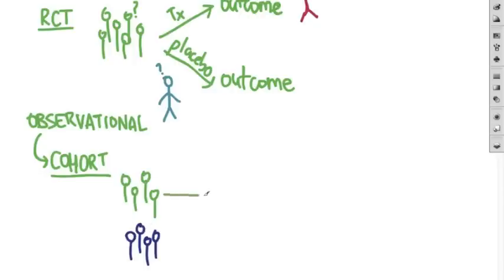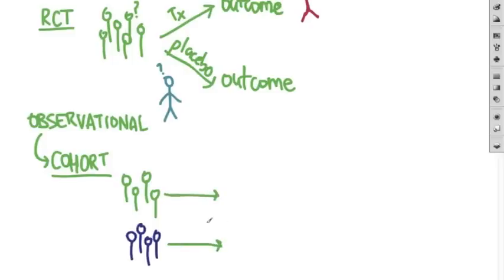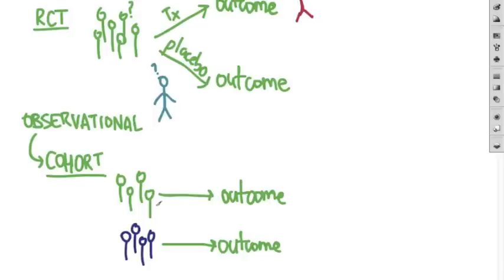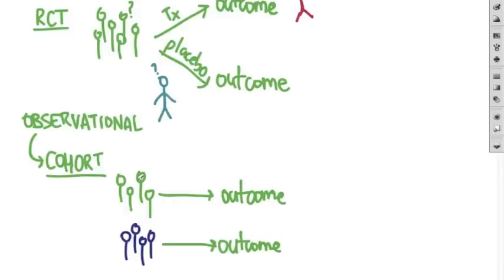You follow these groups forward in time and see if any develop the outcome you're looking for. The big difference between this and randomized trials is that these two groups are not randomized, so you may not be able to eliminate other factors. For instance, if your first cohort are smokers looking for heart disease and the control group is non-smokers, the smokers may also eat a lot of bacon and not care about healthy stuff, whereas the non-smokers probably exercise more and eat less bacon. Without randomization, it's hard to control for all these other factors which might also cause the outcome.